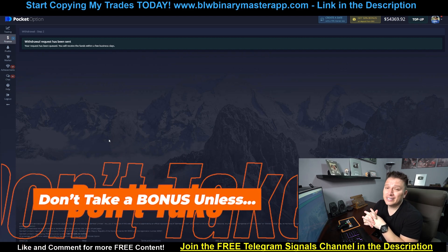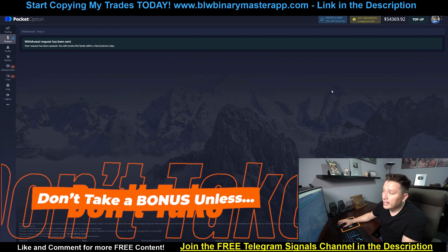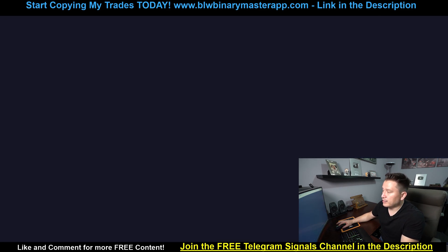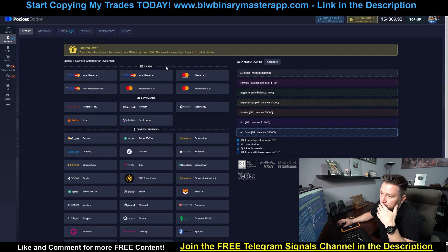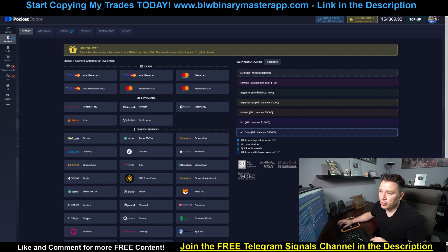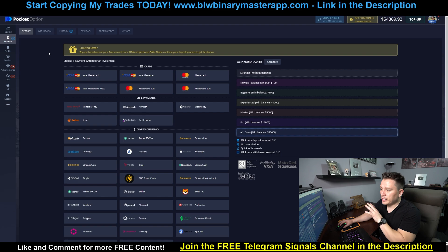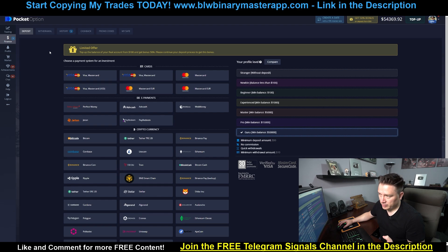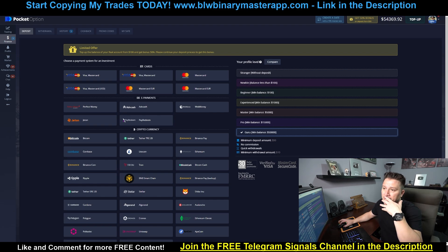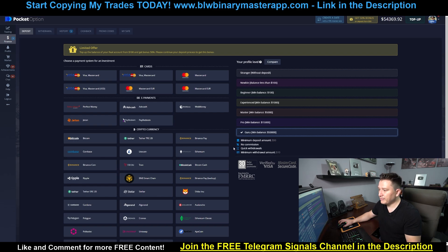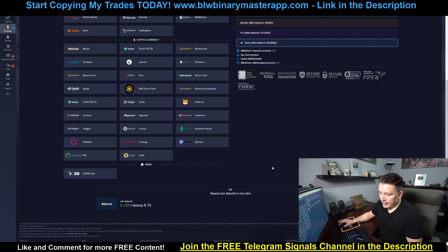Don't take a bonus unless you actually want to comply with their requirements. I wanted to show you that whenever you deposit with Pocket Option, you're going to be offered a bonus. For instance, it says right here: top up your real account balance from $100 and get a 50% bonus. That means if you deposit $100 you get $50 as a gift, and if you deposit $1,000 you get $500, and so on.